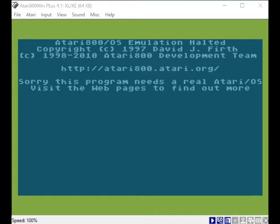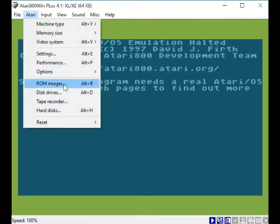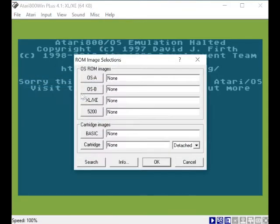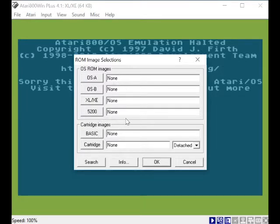Let's get started. Basically what you've got to do first is go to Atari ROM images. Here we've got to select ROMs for OSA, OSB, XLXE, 5200, and basic. I've got all the ROMs fortunately, all under one place, so it's going to be easy.